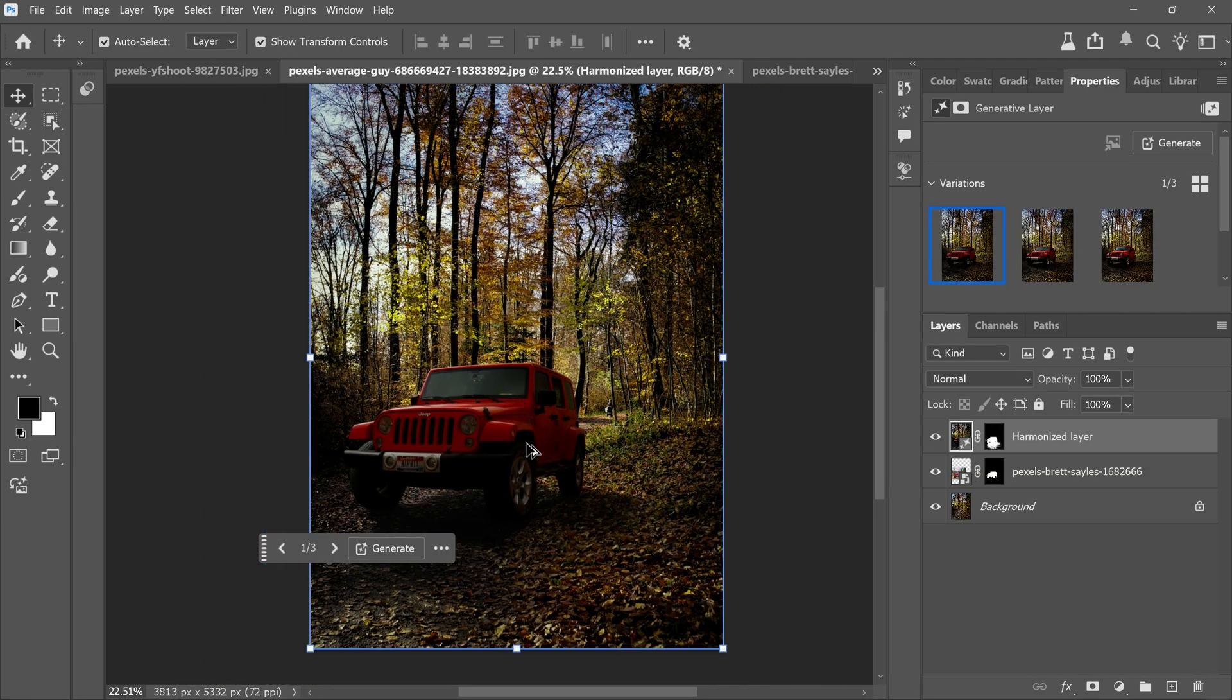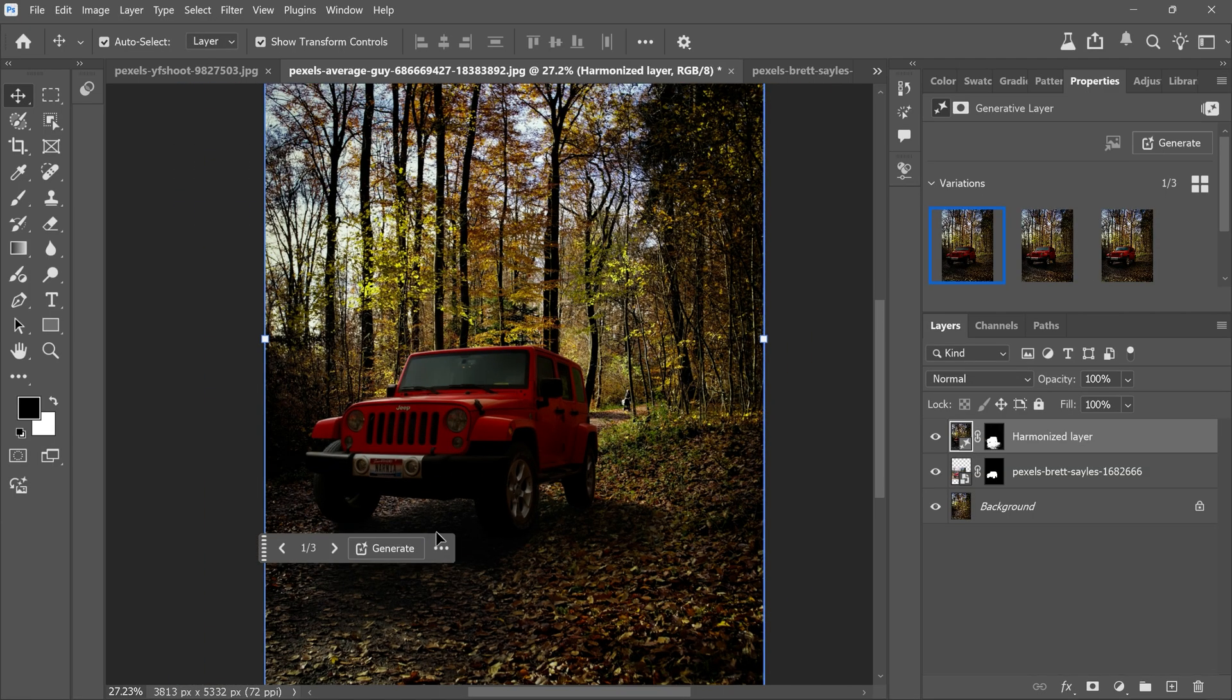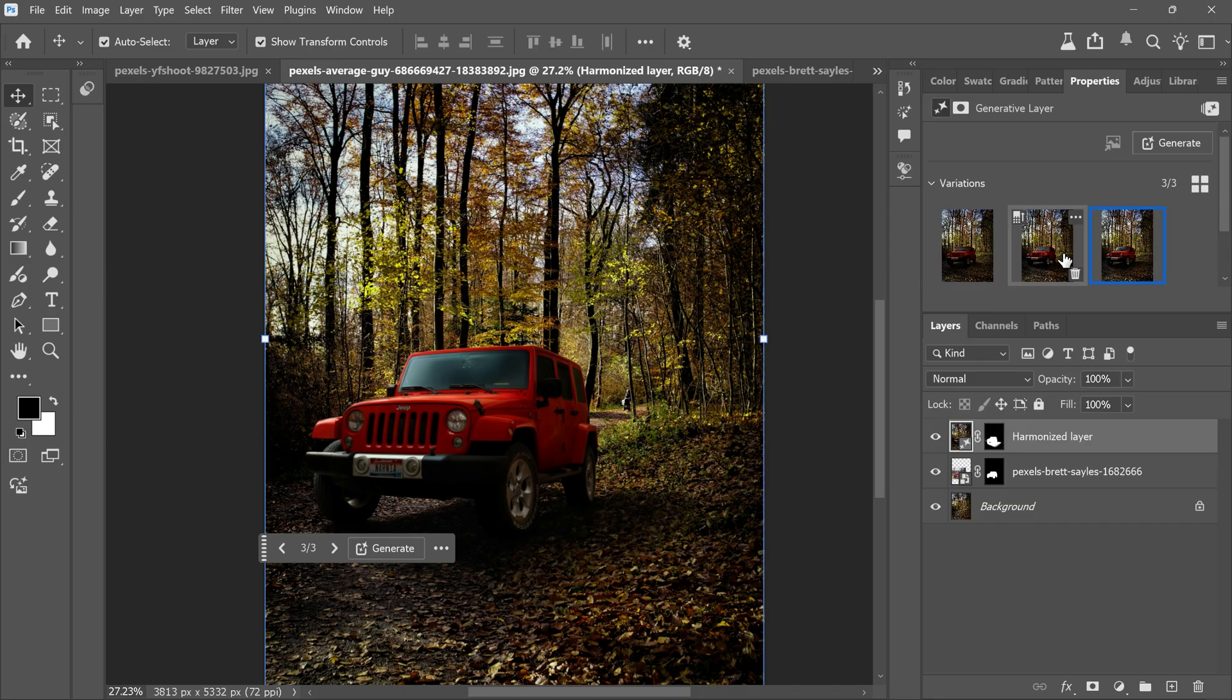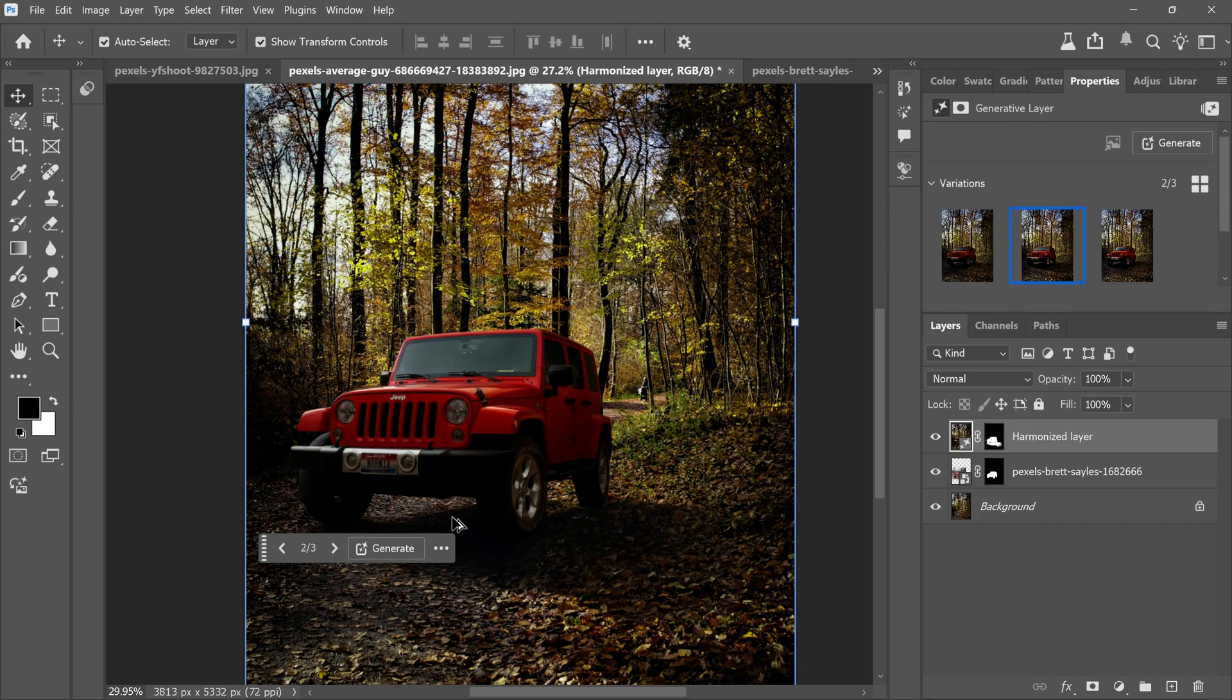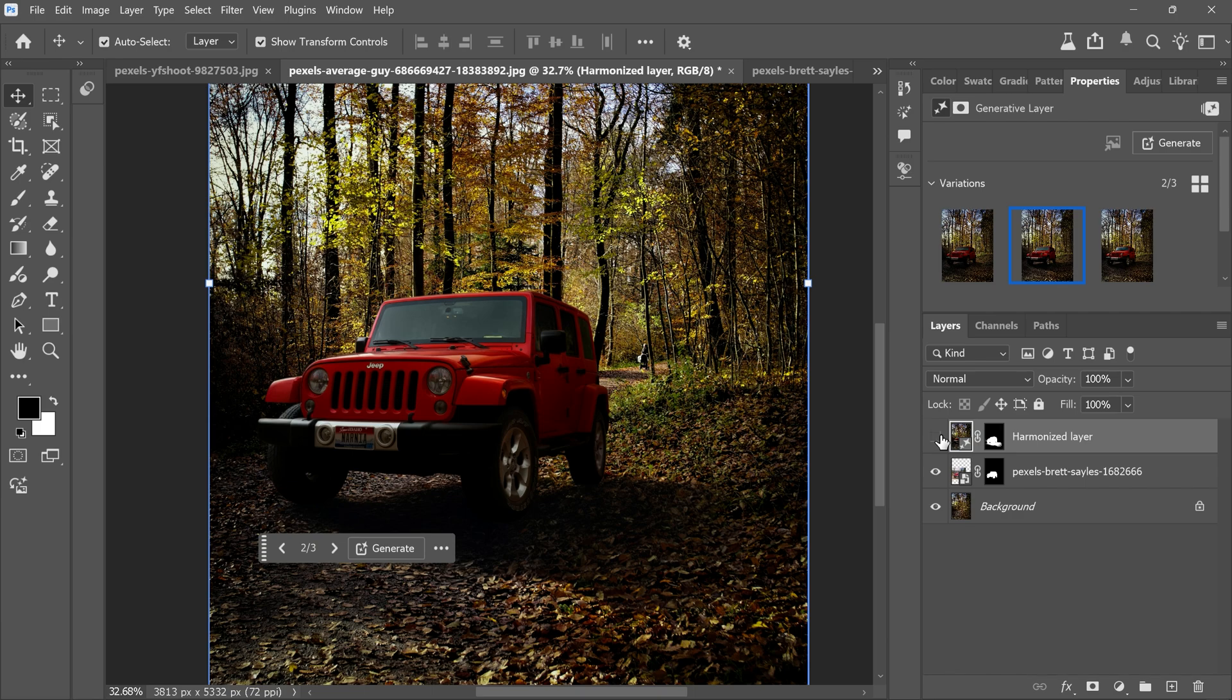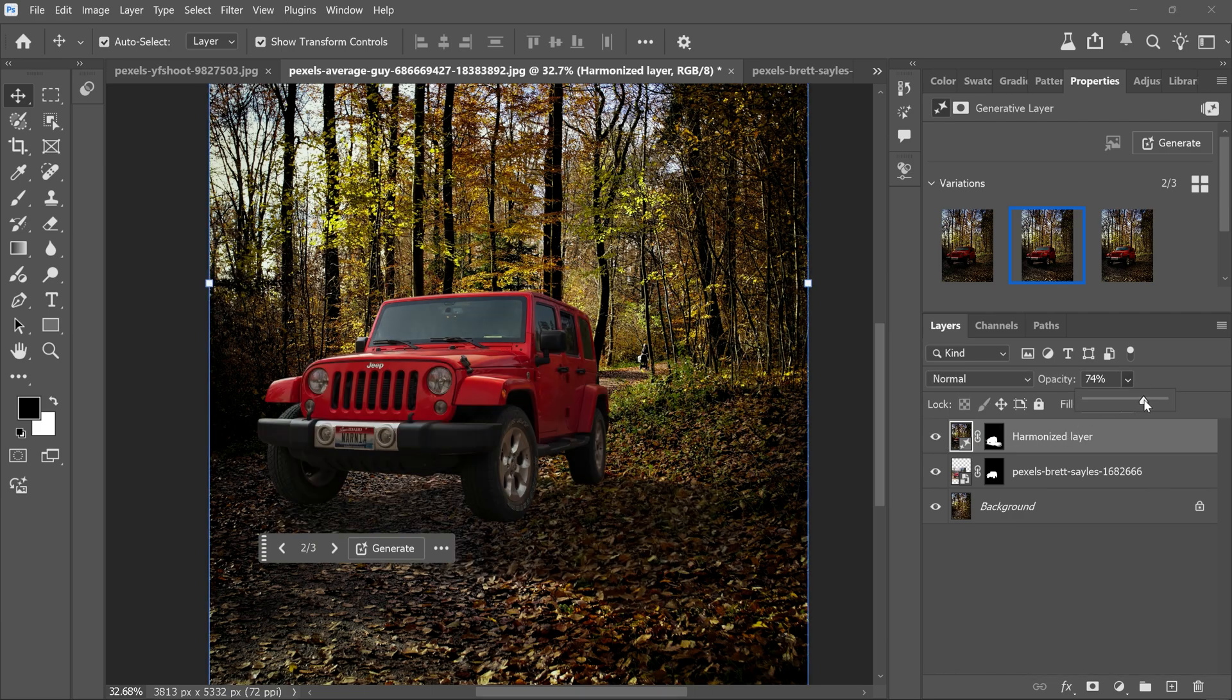You'll get three options. Select any one or you can regenerate. I'll select this one. Let's check the before and after. Looks amazing right? If needed you can also lower the opacity for a softer look.